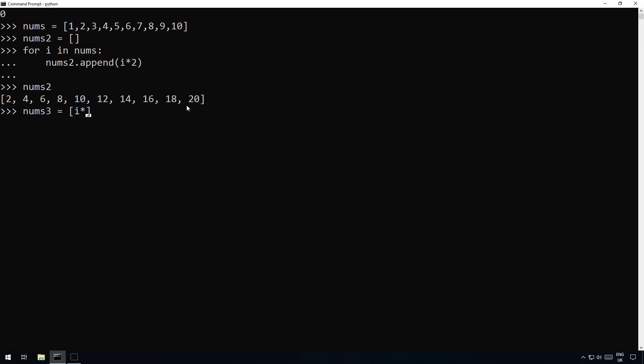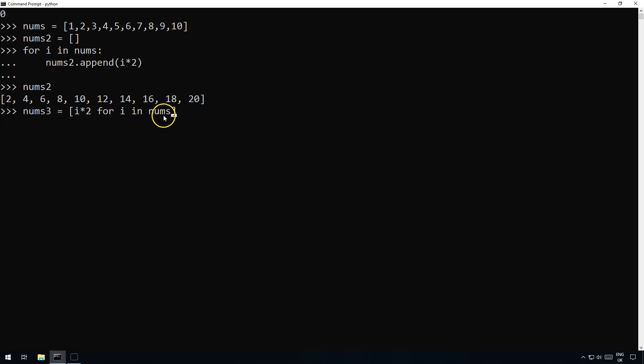And all we do in this instance is we say we're going to take the item times it by two for each item so i times 2 for i in and then the name of the original list. So it's got some kind of expression and then the for bit and then the name of the original list or iterator that you've used.